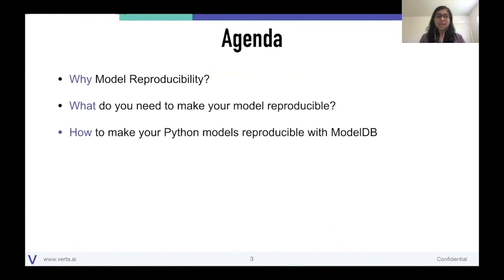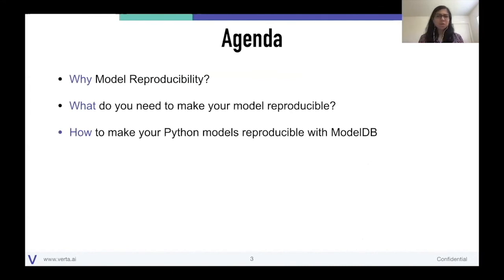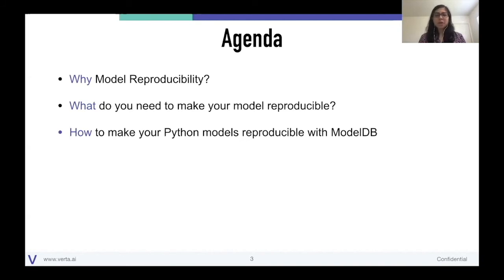Let's dive into what today looks like. The key thing I want to talk about is model reproducibility. We'll start with why model reproducibility is important. Second, we'll dive into what you need to make a model reproducible and how it's different from code — what nuances you need to be aware of. And lastly, I'll use the last ten minutes showing you hands-on how you can make your Python models reproducible with open source, specifically ModelDB, which we developed at MIT and continue to maintain at Verta.